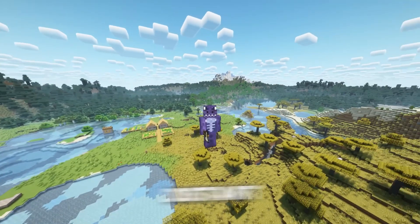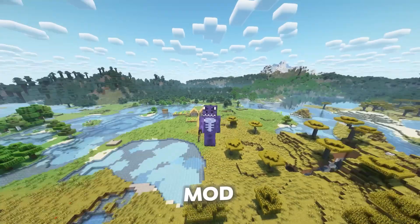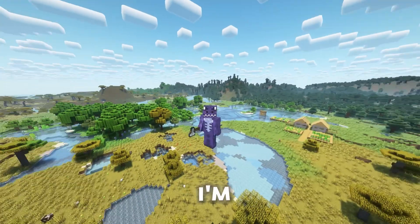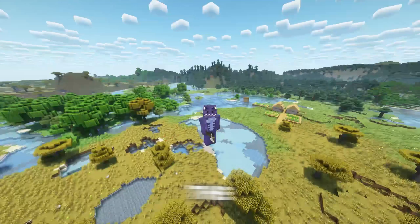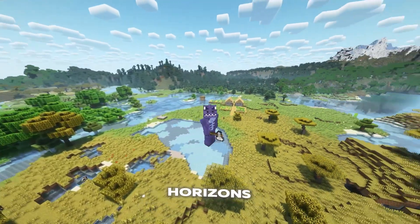As you can see, I'm using shaders with the Distant Horizons mod, and that is exactly what I'm going to teach you in this video — how to add shaders to Distant Horizons.